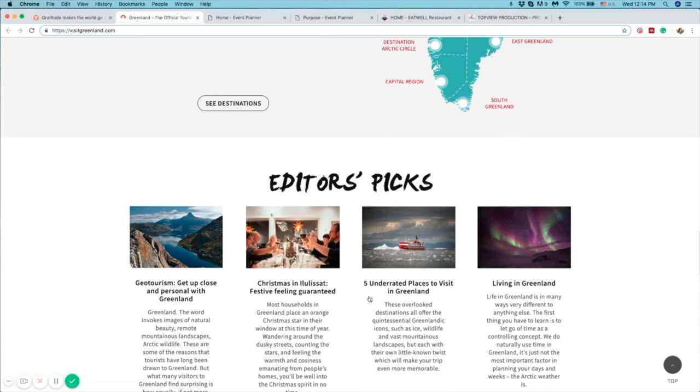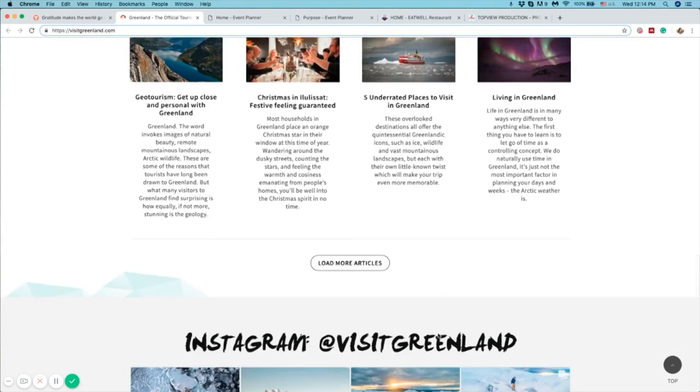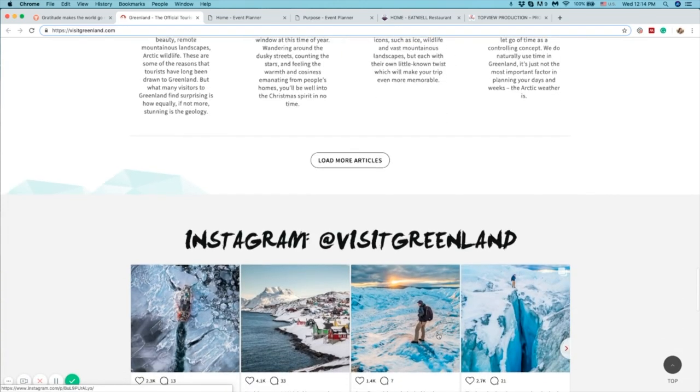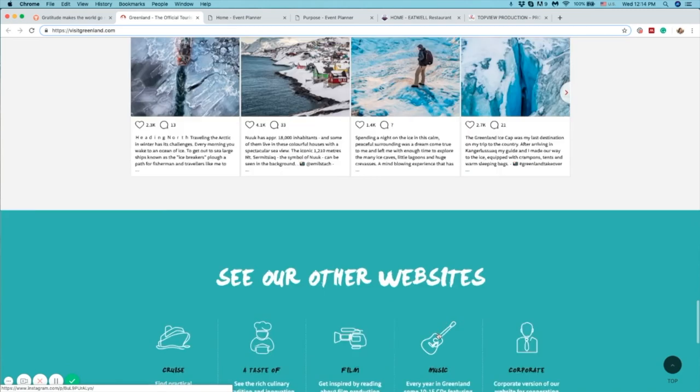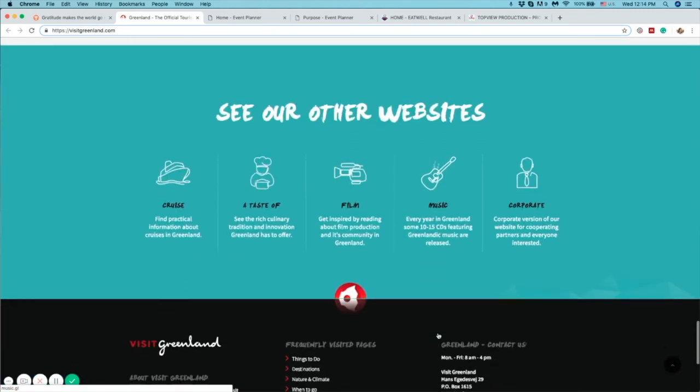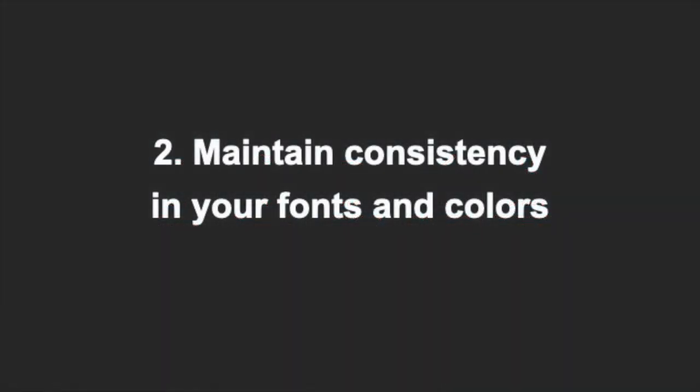Organizing your content into blocks will make your website look clean, modern and most importantly, easy to follow. The second tip is to maintain consistency in your fonts and colors throughout the website.